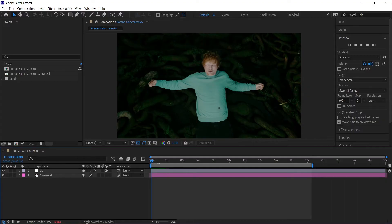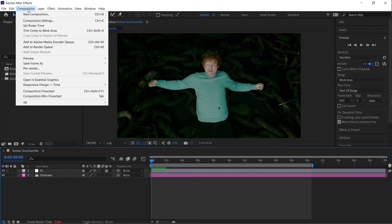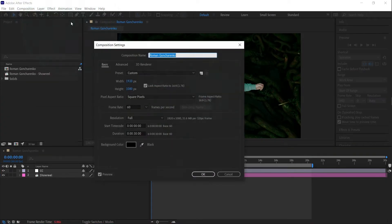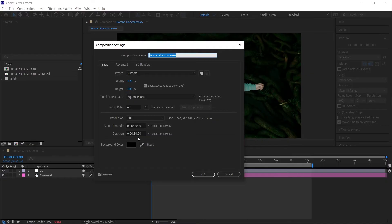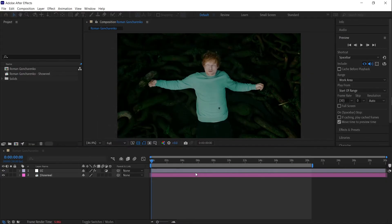If that doesn't work, open Composition Settings by going to Composition > Composition Settings and make sure you have enough frames. If the duration is too short, increase it.